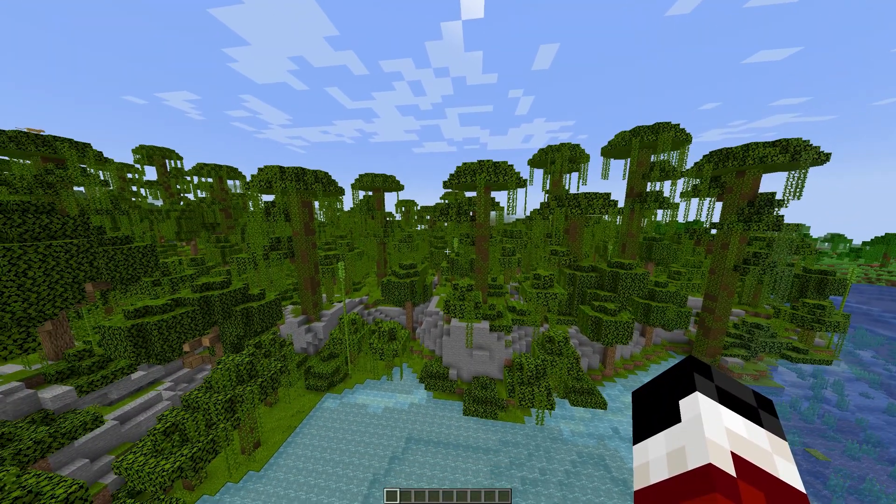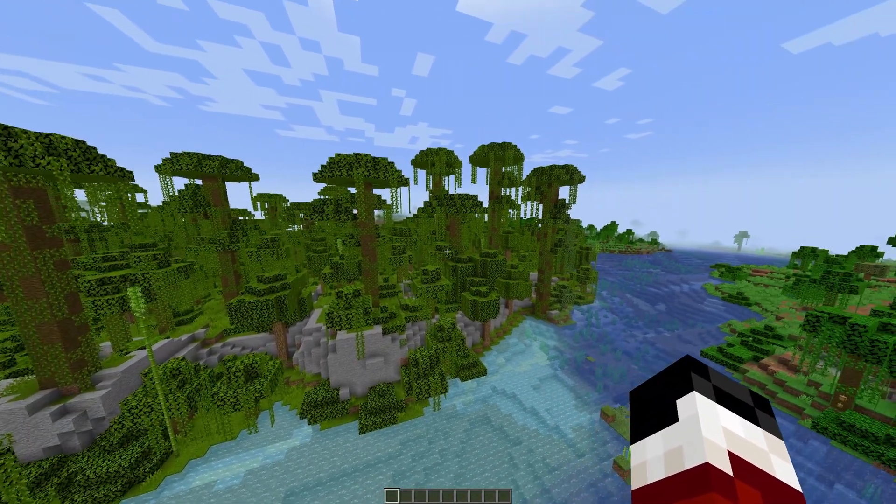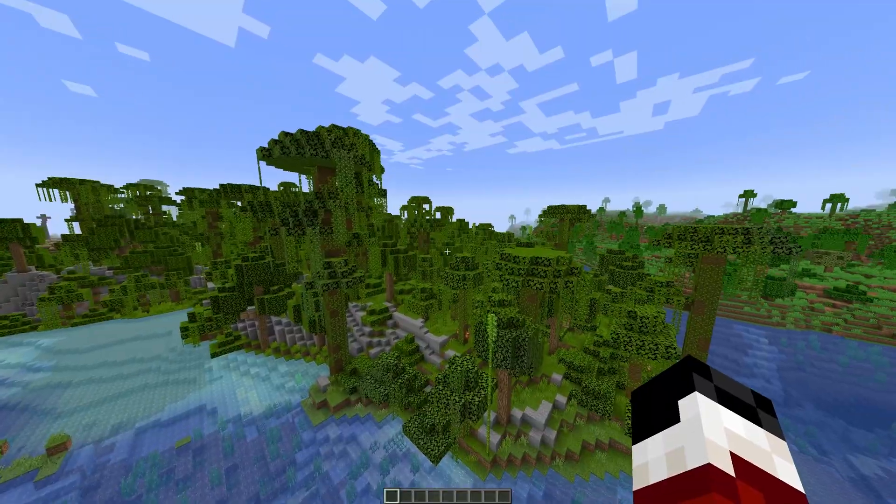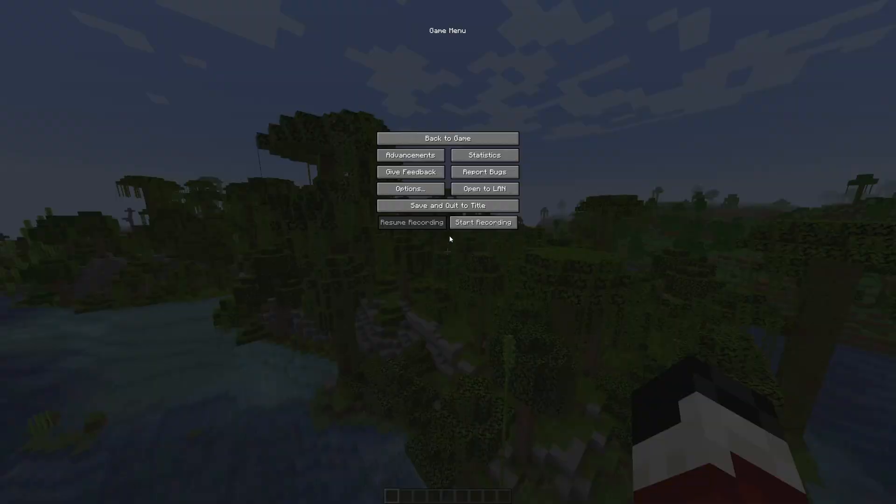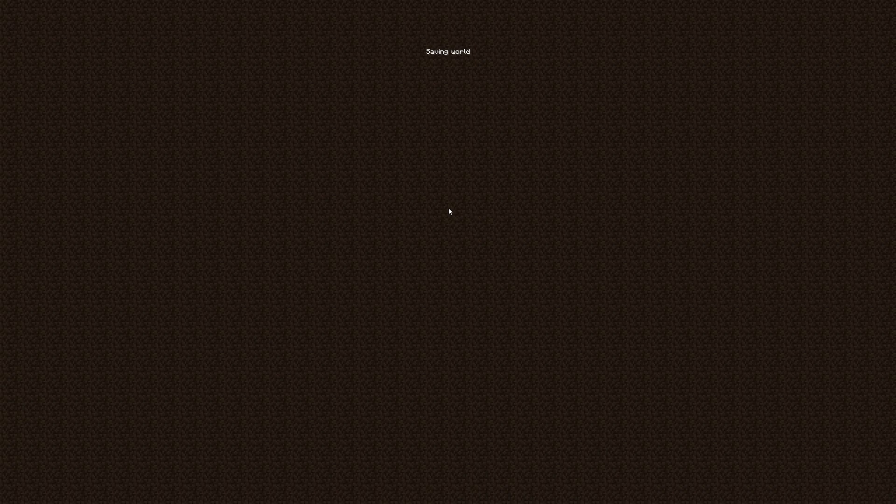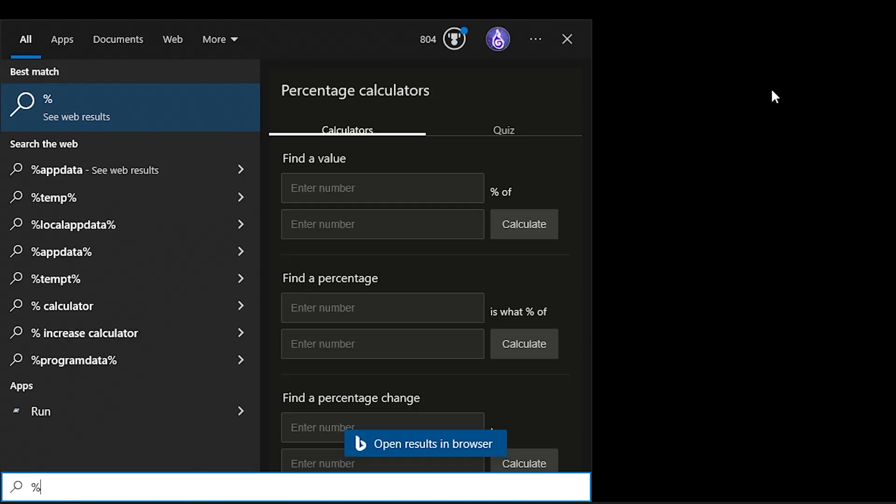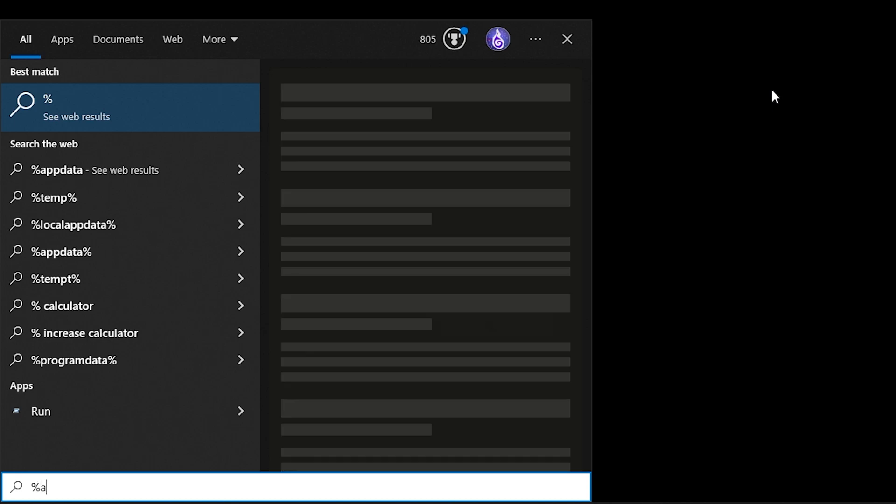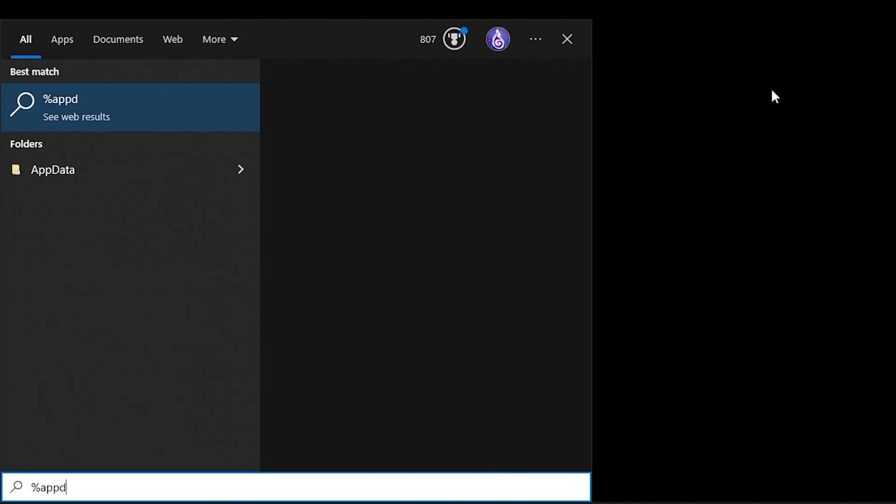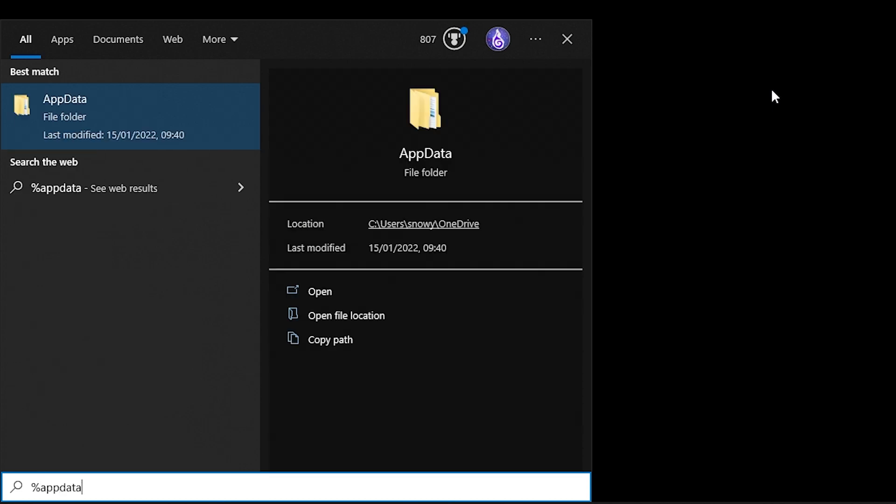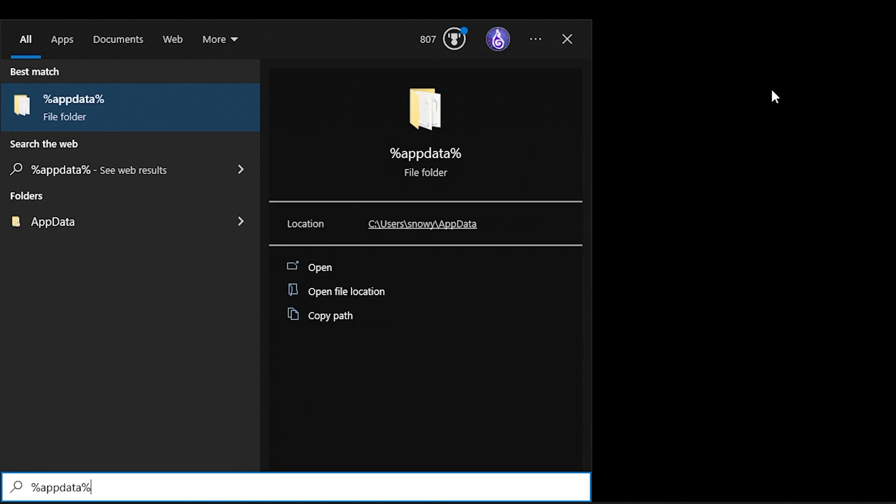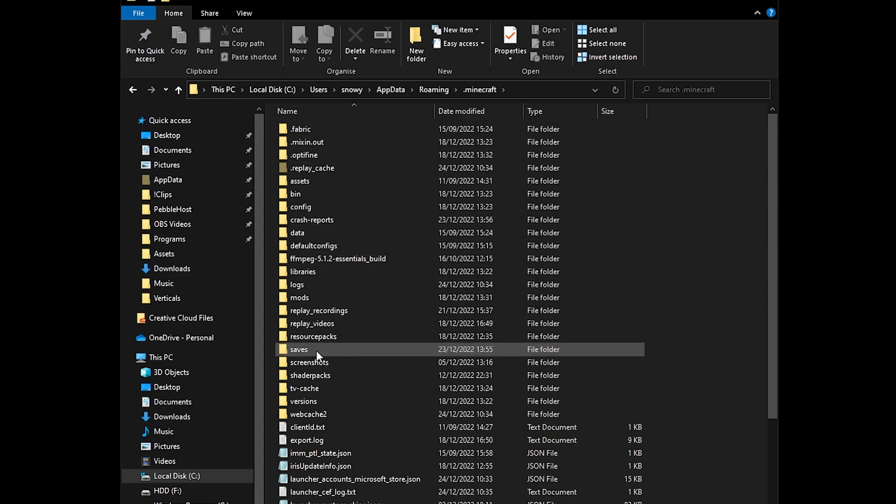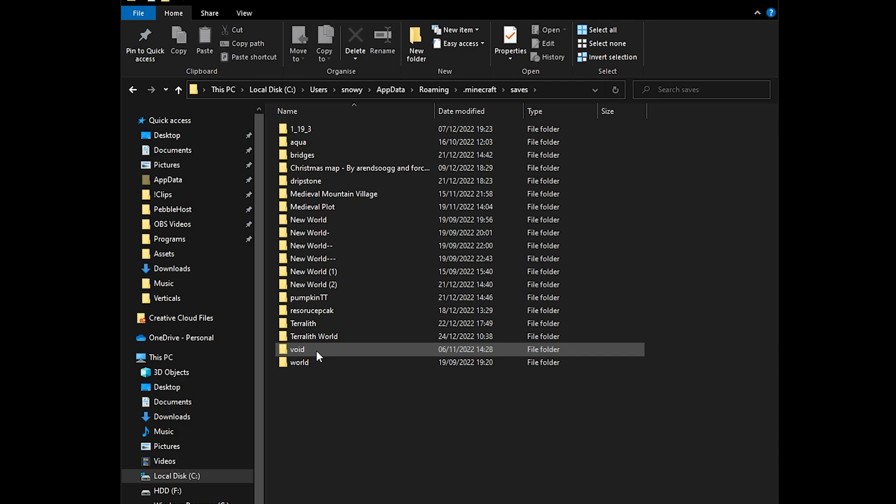And now that we have our world, I'm going to show you how you can upload this to your server. So first of all, go ahead and leave the game. Then in the Windows search bar, if you search percent app data percent, and then go to this folder, you can then find .minecraft.